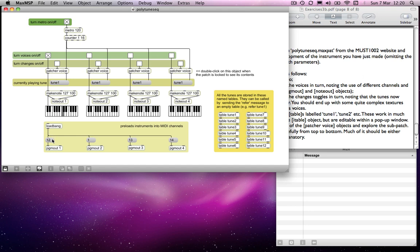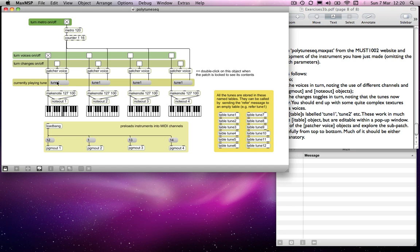So it's triggering this, or sending this message, which has a 12 on it. So we're getting a sort of glockenspiel sound, or probably vibraphone, I don't know, something like that. And it's running through a sequence, and that sequence happens to be tune 1. What is tune 1? Well, tune 1 is referring to, I'll talk about what this patcher object is in a minute, it's referring to this table over here.